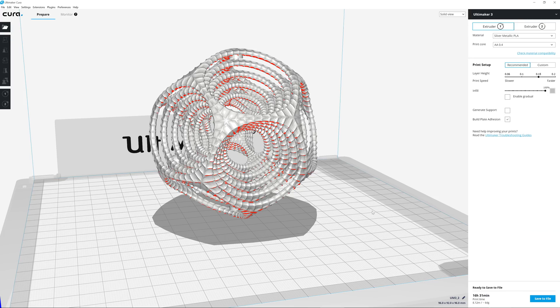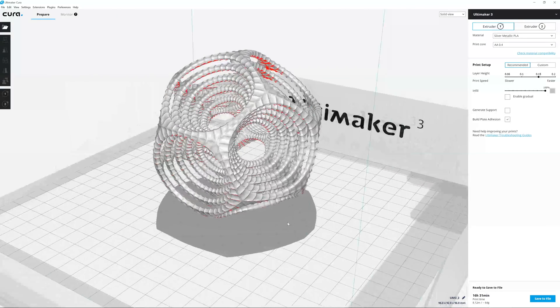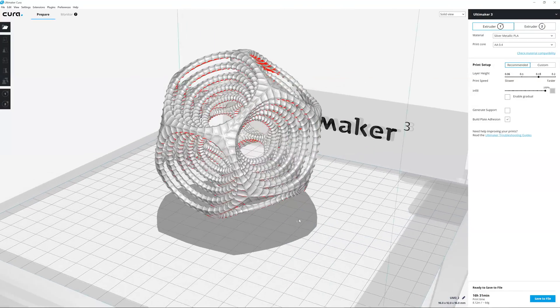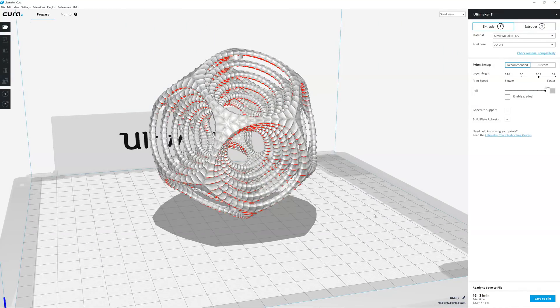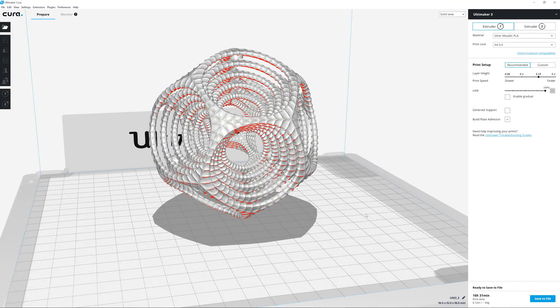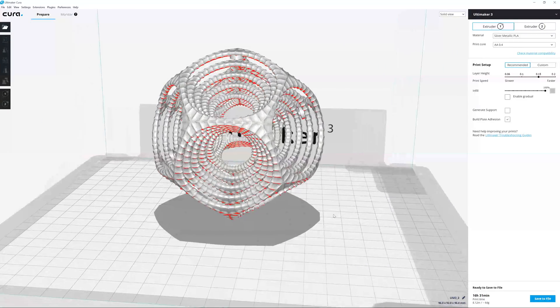The latest version of Ultimaker Cura optimizes print settings to significantly reduce print time and material use compared to previous versions.